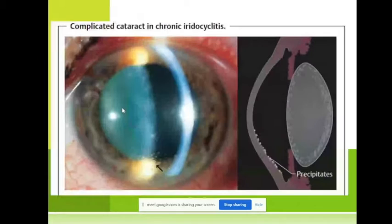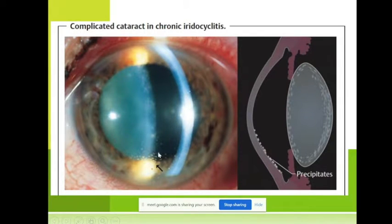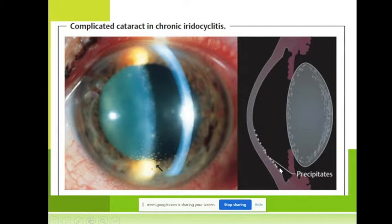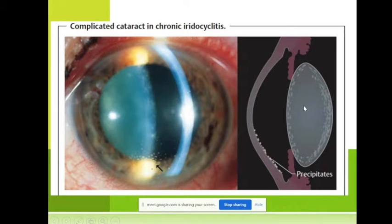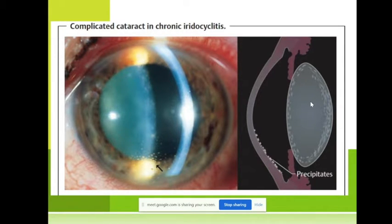We also have cataract — you can see here the precipitates on the back of the cornea and opacification of the lens, which leads to cataract. When we have a cataract, of course we have to perform surgery to remove the lens and replace it with an intraocular artificial lens.